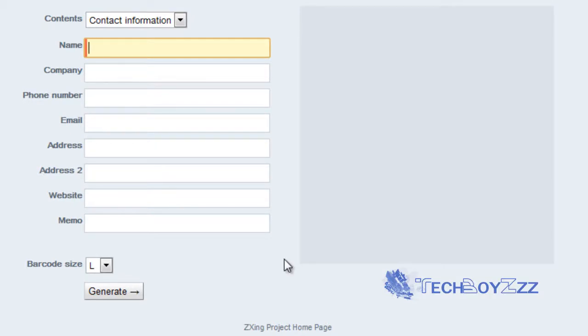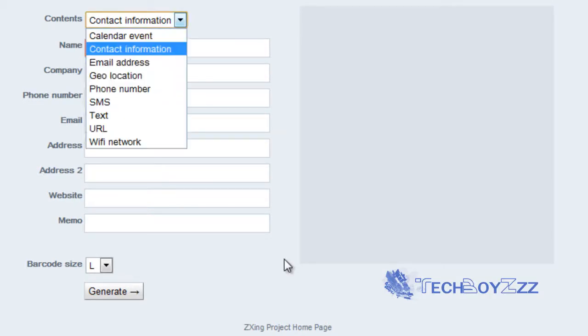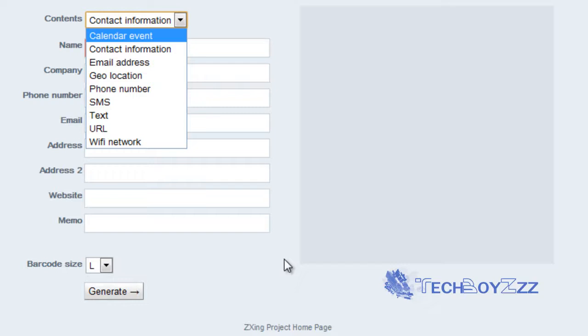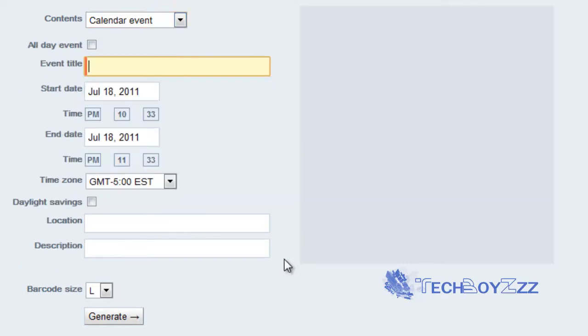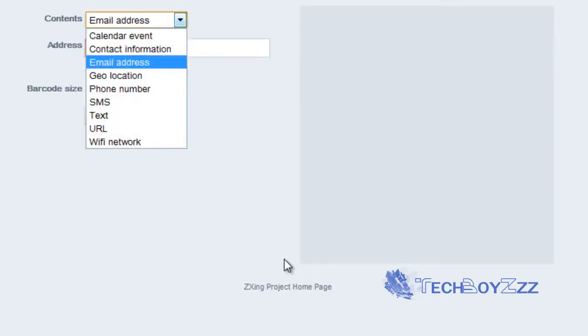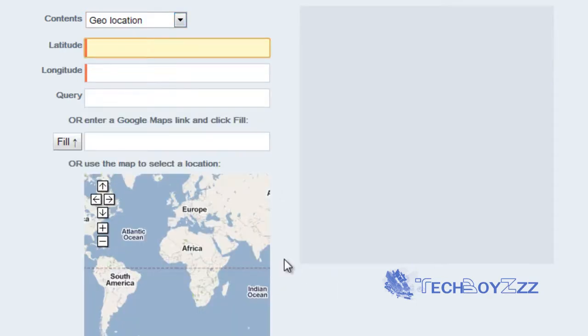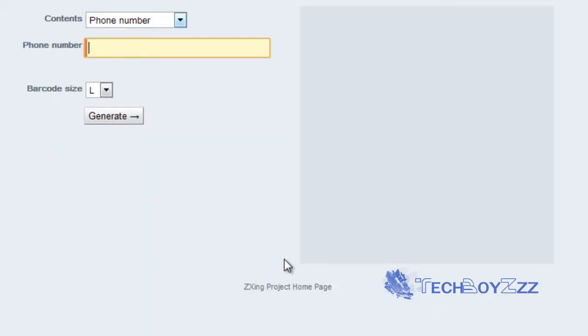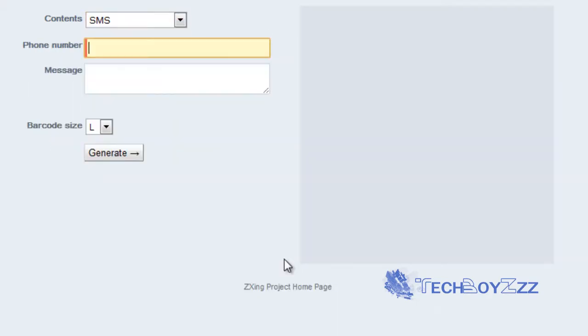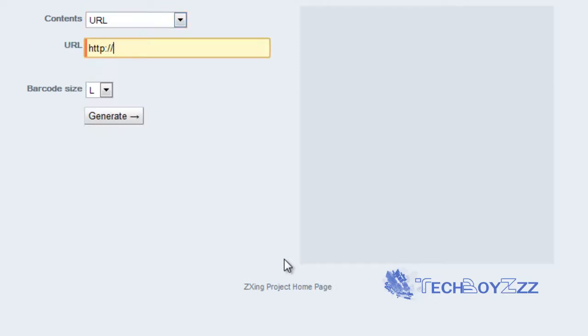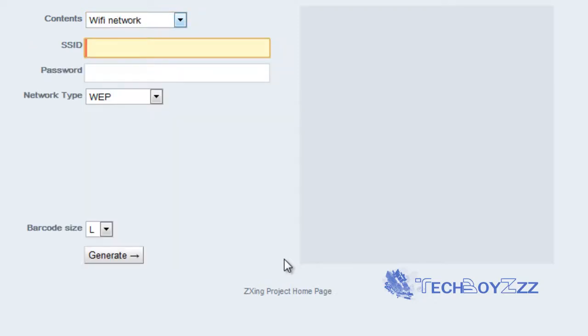So on the contents menu you can see here there is a dropdown menu which asks us basically to select the format of the QR code we are going to make: email address, your location and phone number, SMS and text, URL, wifi network, anything.